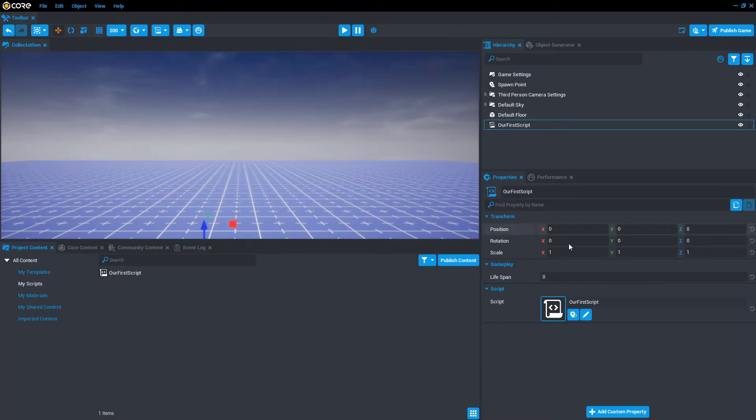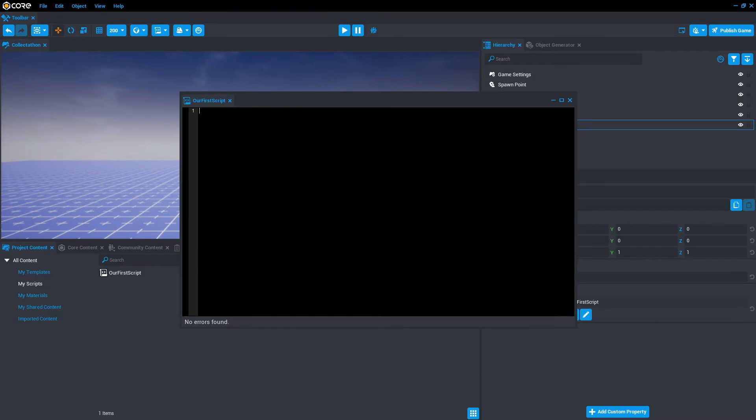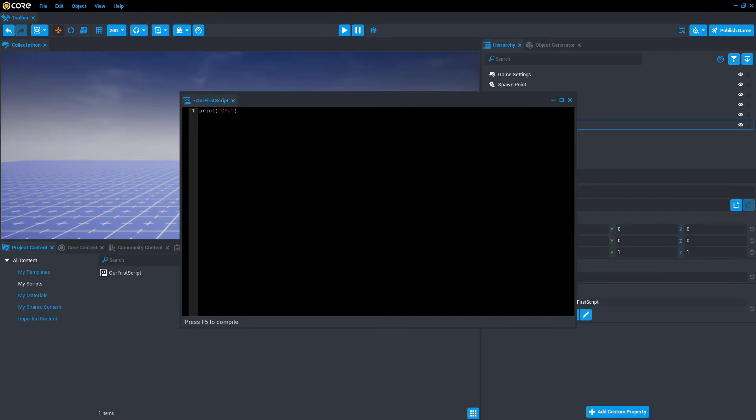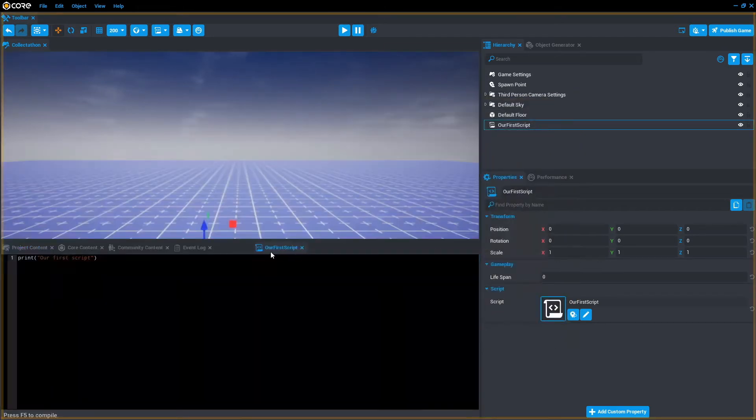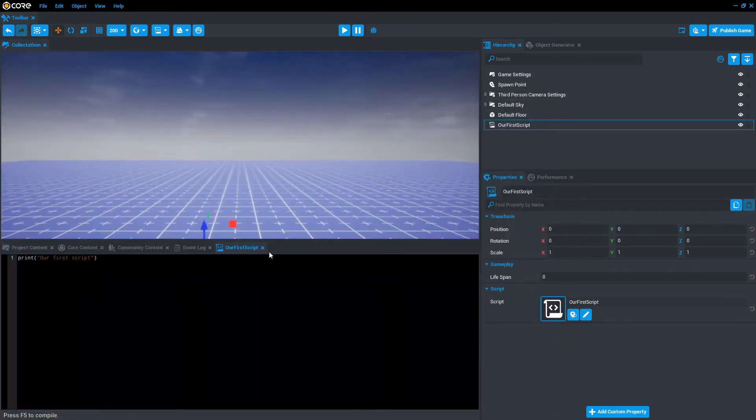Go down to properties and select the pen tool, and what we're going to do first is a simple Lua code called print. Then in brackets and inside quotation marks, just write our first script. Save that by Ctrl+S, and then we can either minimize or we can also drag and drop that and lock it in the bar.